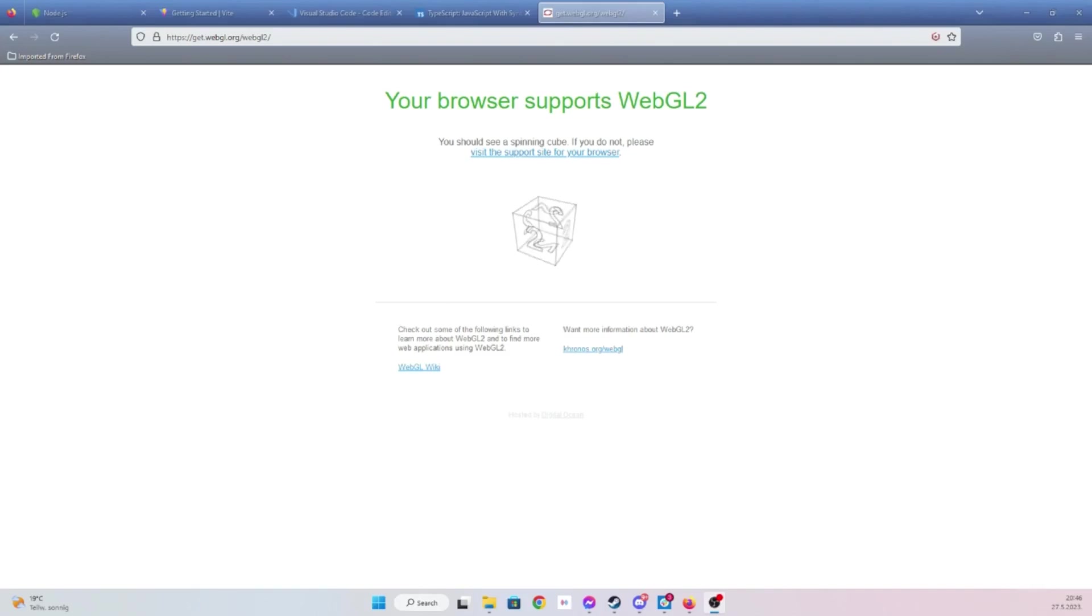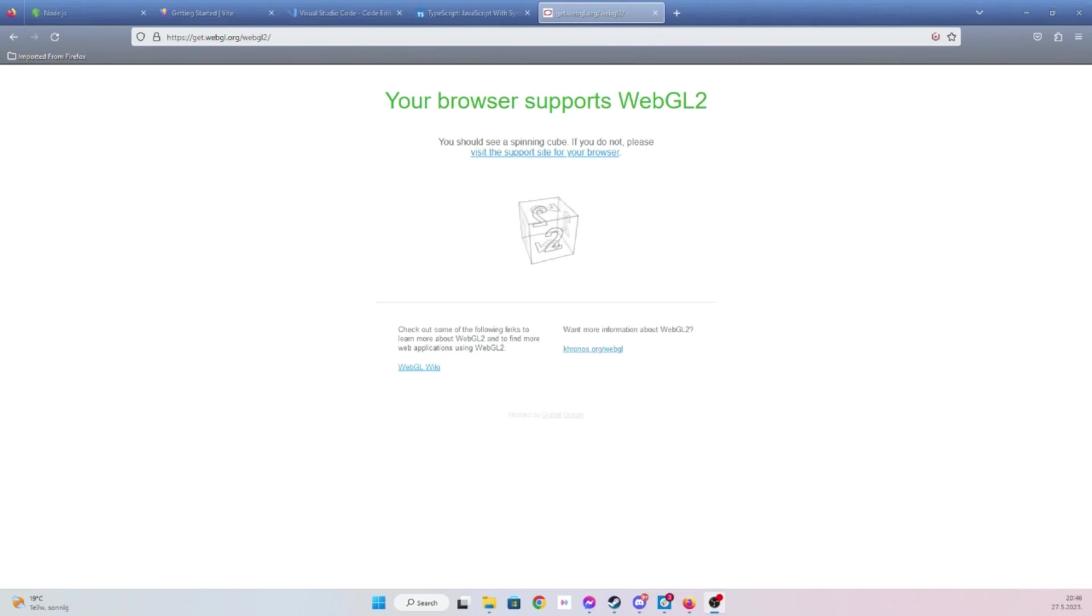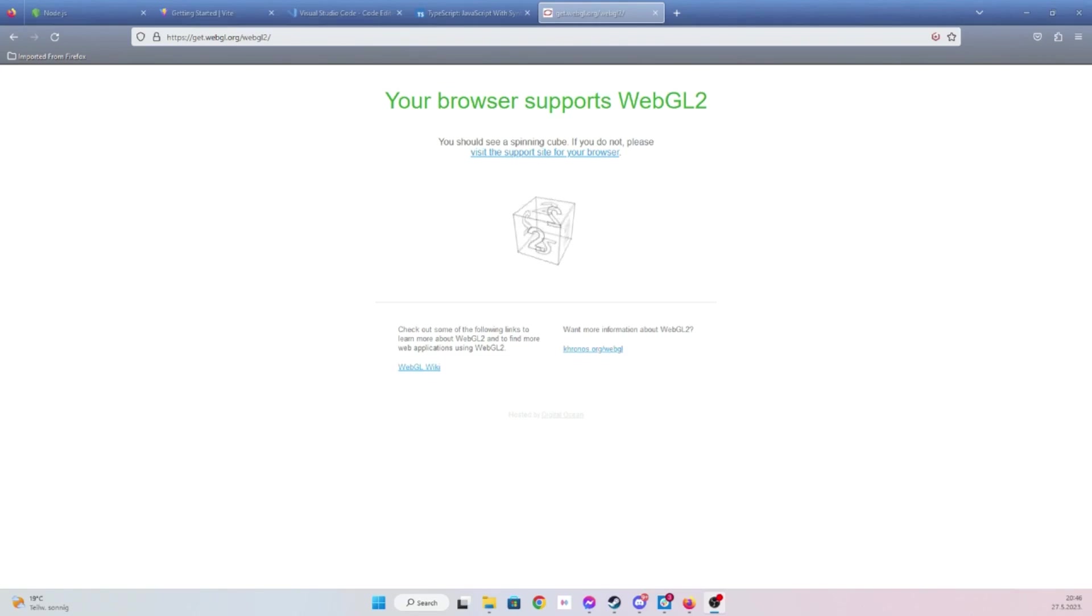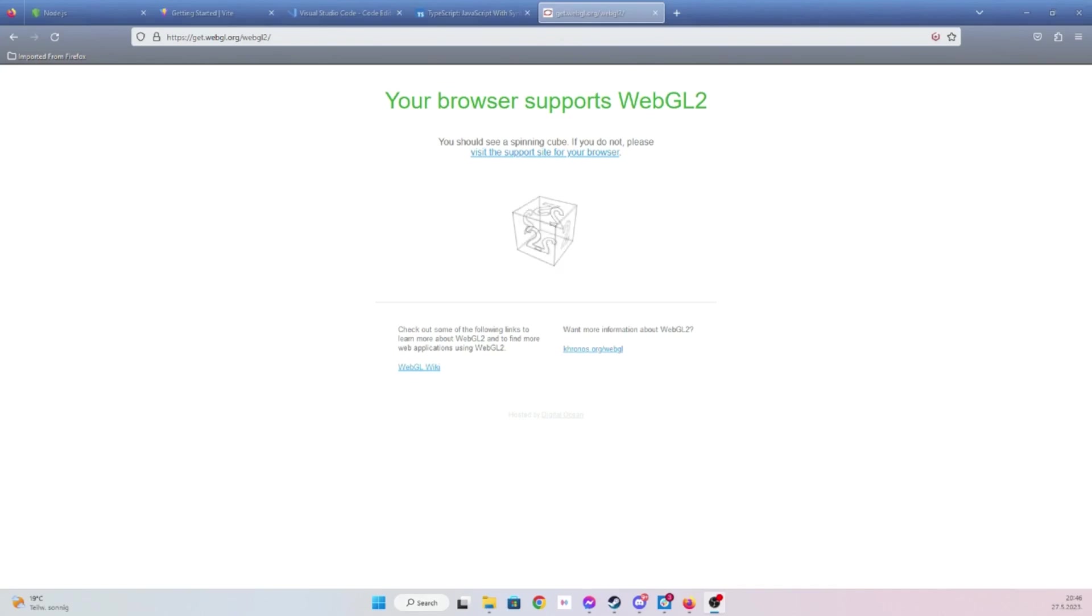Hello everyone, in this YouTube tutorial series we're going to be learning about WebGL, specifically WebGL 2, since that's the version I'm going to be using. We're going to try to create a simple game, something like Space Invaders maybe.